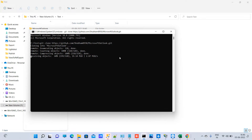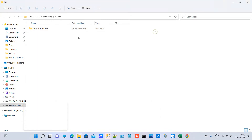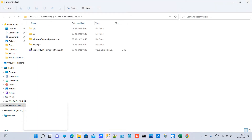Remember that this will clone the latest code — it will not clone the code from a specific point in between. You cannot clone an old commit directly this way, so you must first clone the latest code. You can see it has cloned the latest code.